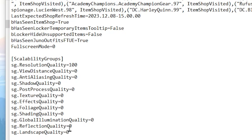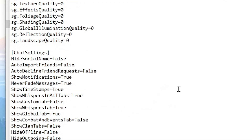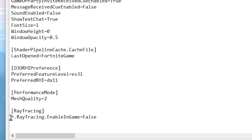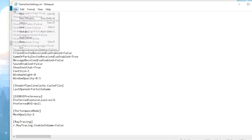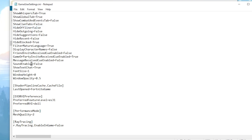Now scroll down and find the ray tracing settings — set them to false to disable ray tracing in Fortnite. After that go to Performance Mode and find MeshQuality — make sure to set it to 2. After applying all the settings in your Fortnite GameUserSettings file, go to the File option and hit Save.